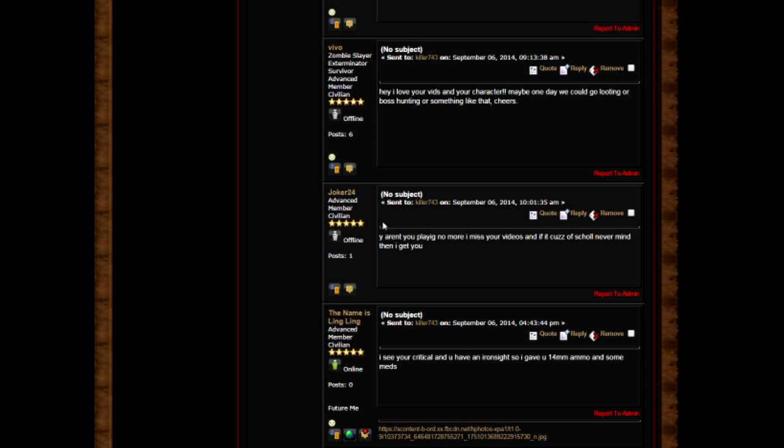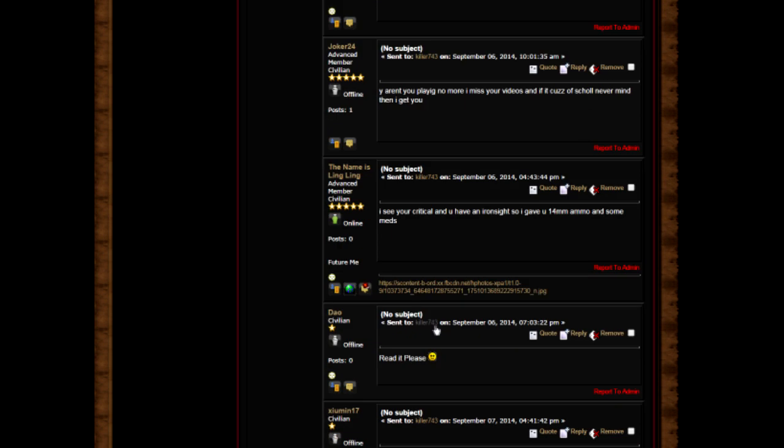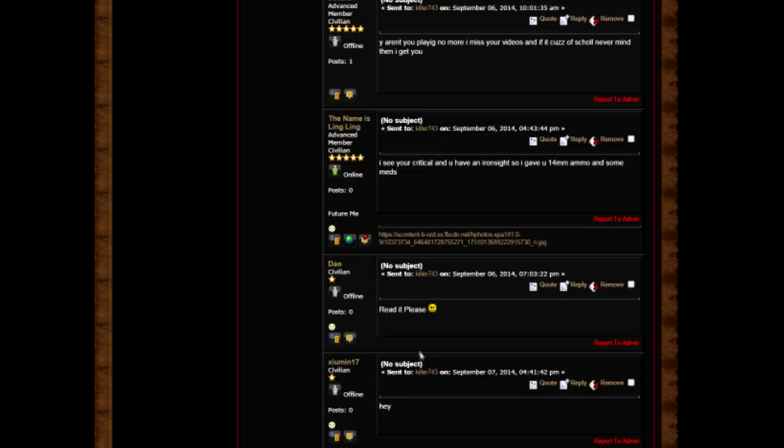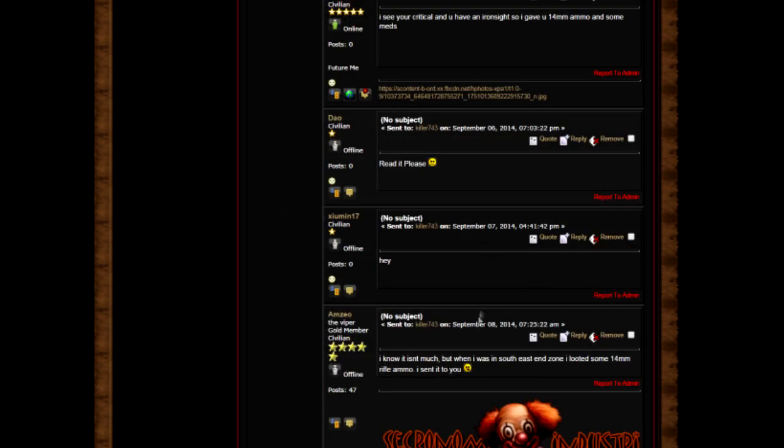Why aren't you playing anymore? I miss your videos. If it's because of school, never mind then, I get you. Yeah man, school can be a pain in the ass, especially Algebra 2. The name is Ling Ling. I see you're critical and you have an iron stud, so I gave you 14 millimeters. Thank you very much sir but I don't require it at the moment.